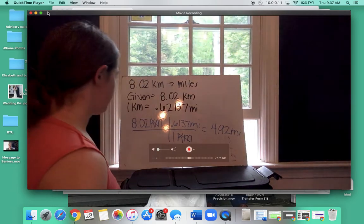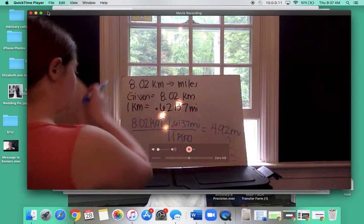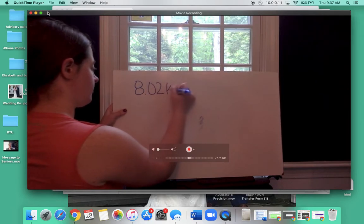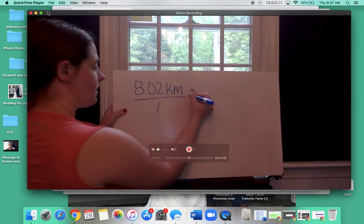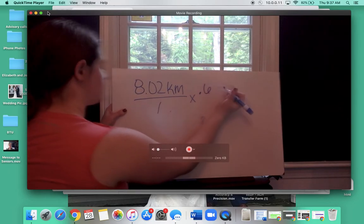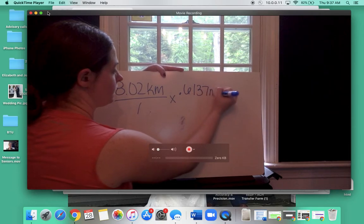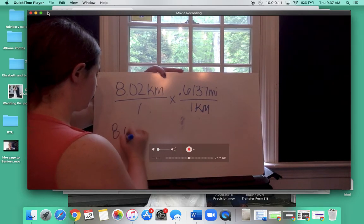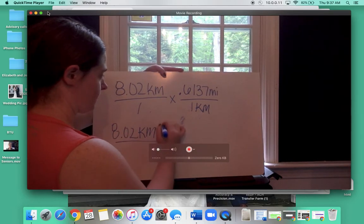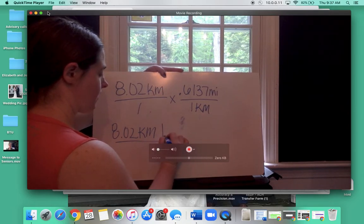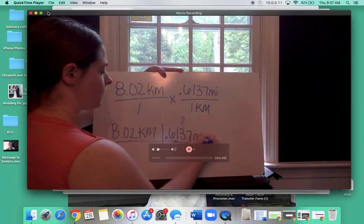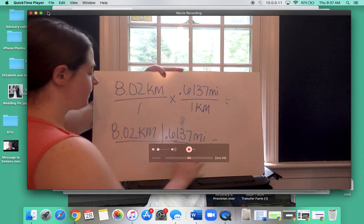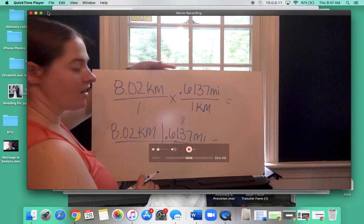There's one other way to write this. If you don't like the horizontal and vertical lines, you can write it as: 8.02 kilometers over 1, times 0.62137 miles over 1 kilometer. Whether you write it with the vertical line or the multiplication sign, it means the same thing. I'm typically going to use the vertical line method, but if you prefer the multiplication sign format, that is fine as well.